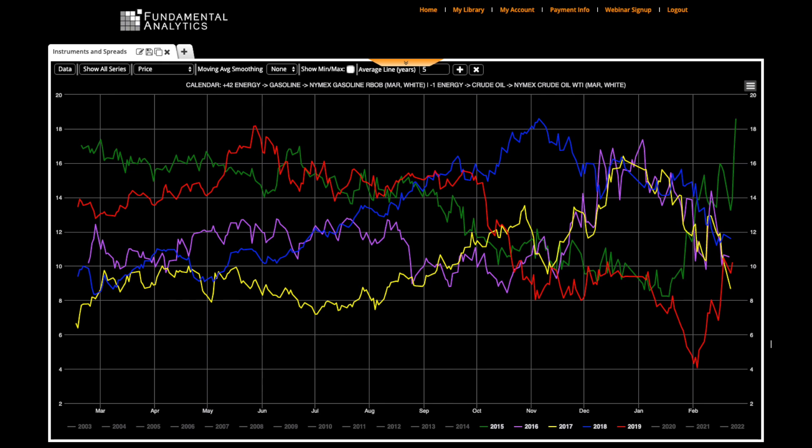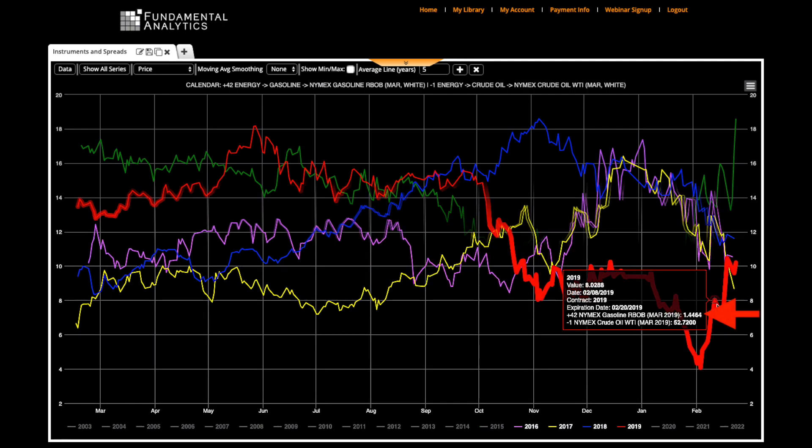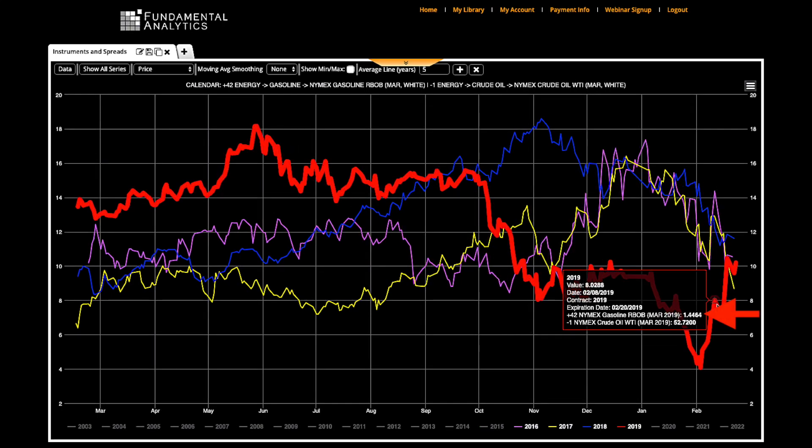With this chart, you can see that as of February 8, 2018, March gasoline settled at $1.44 a gallon, or $60.41 a barrel, and March crude oil settled at $52.72 a barrel. So if you take the difference of those figures, the crack spread is $8.0288.